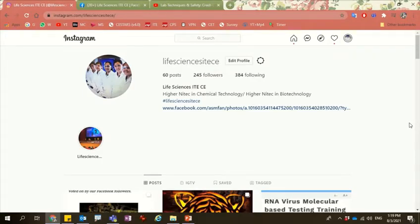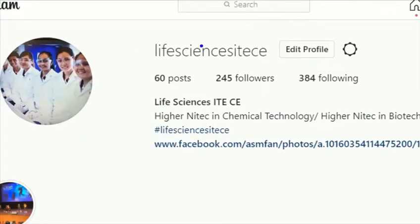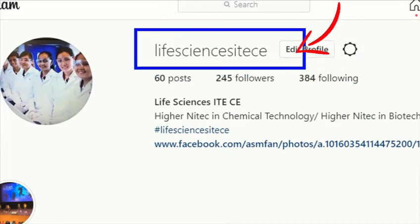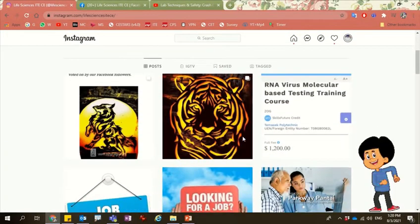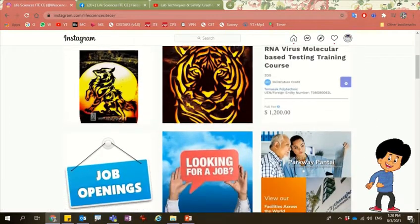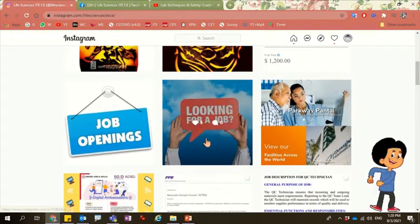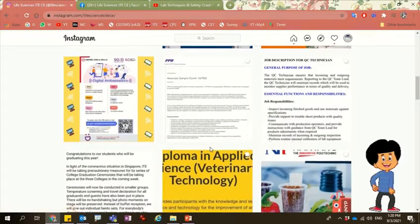First of all, we have our Instagram account. Remember to follow Life Sciences ITE CE for more updates. We have posts like the happenings in the Life Sciences Department as well as job opportunities.